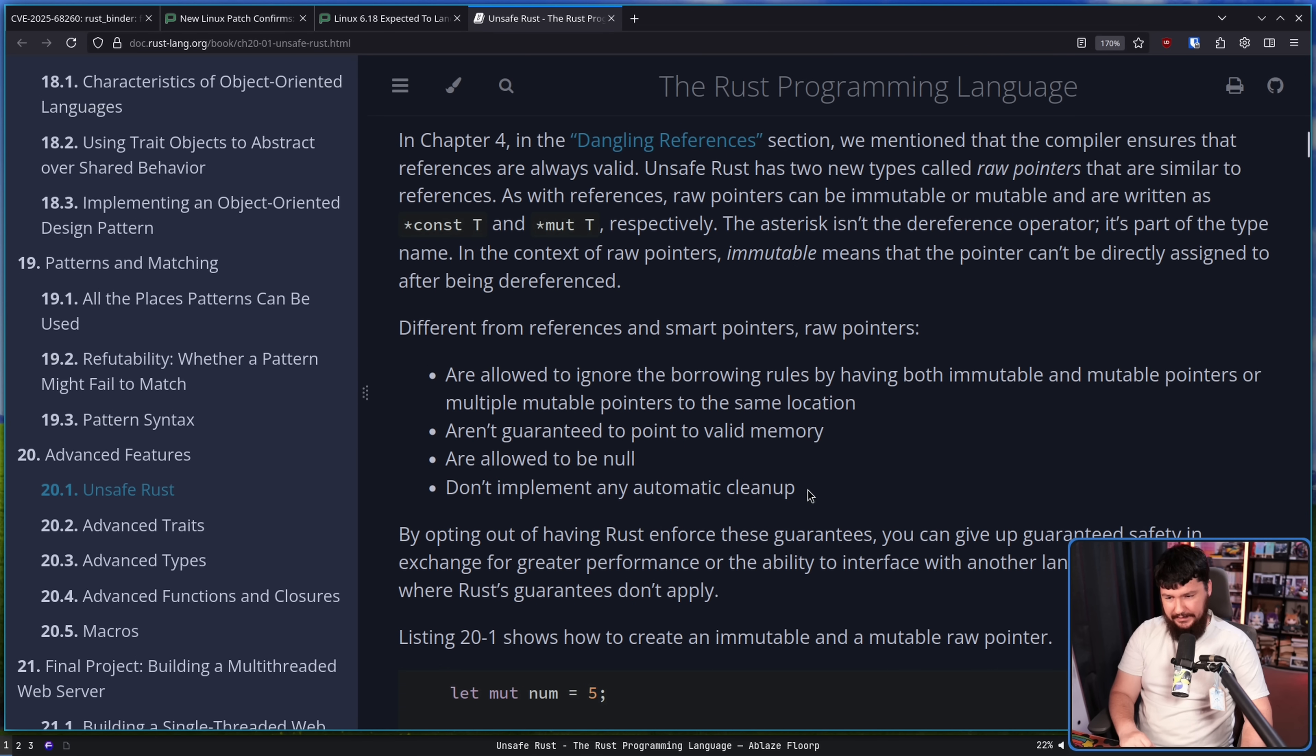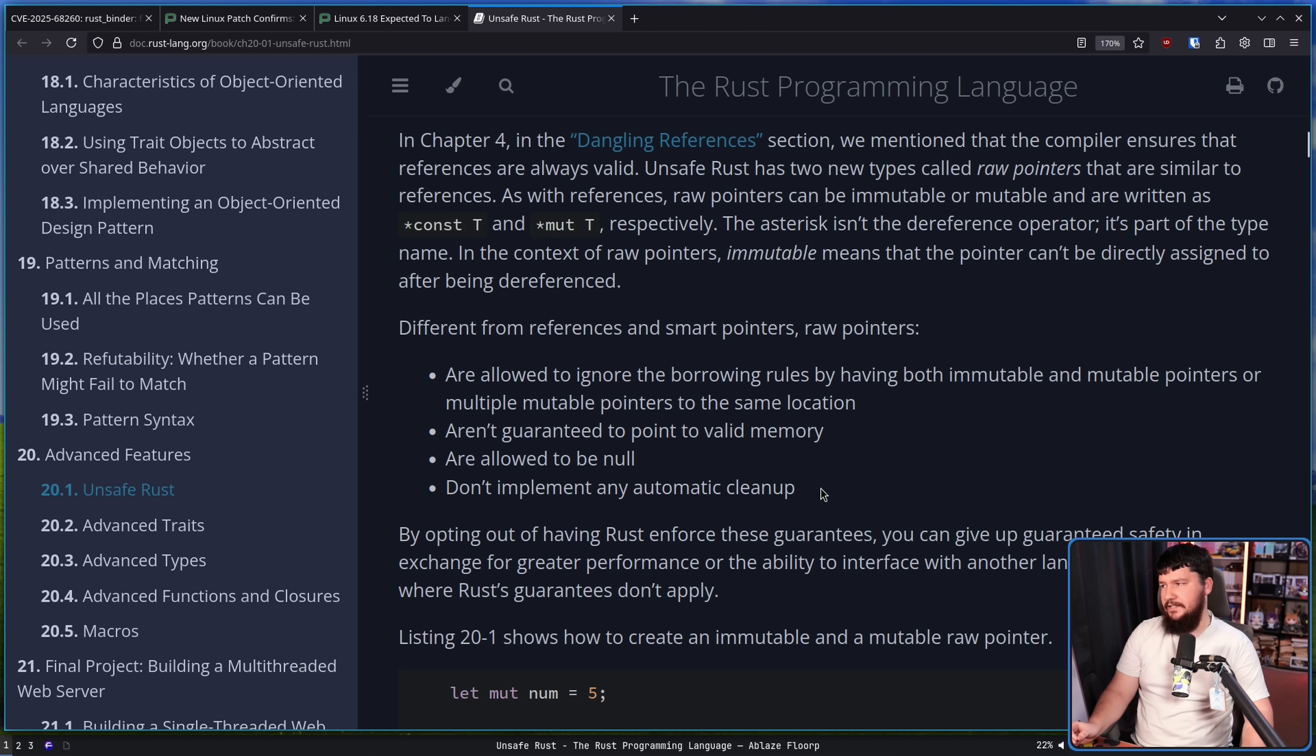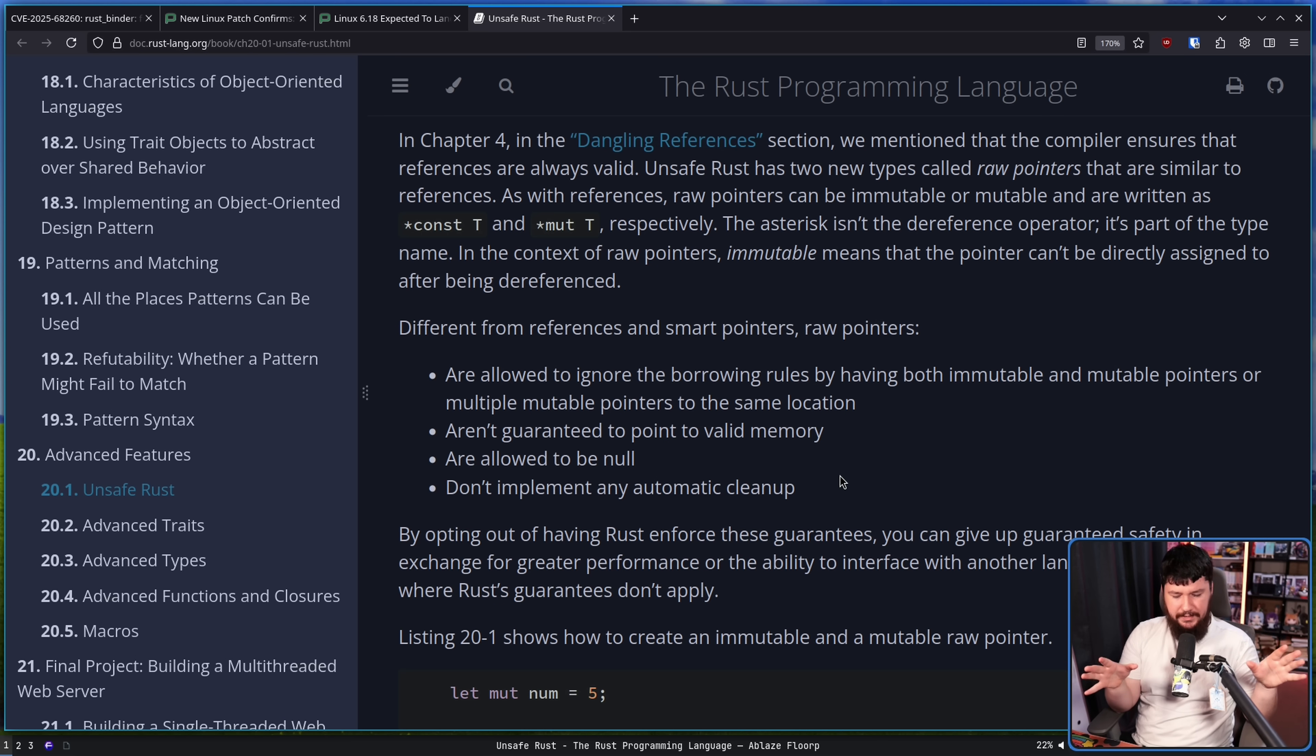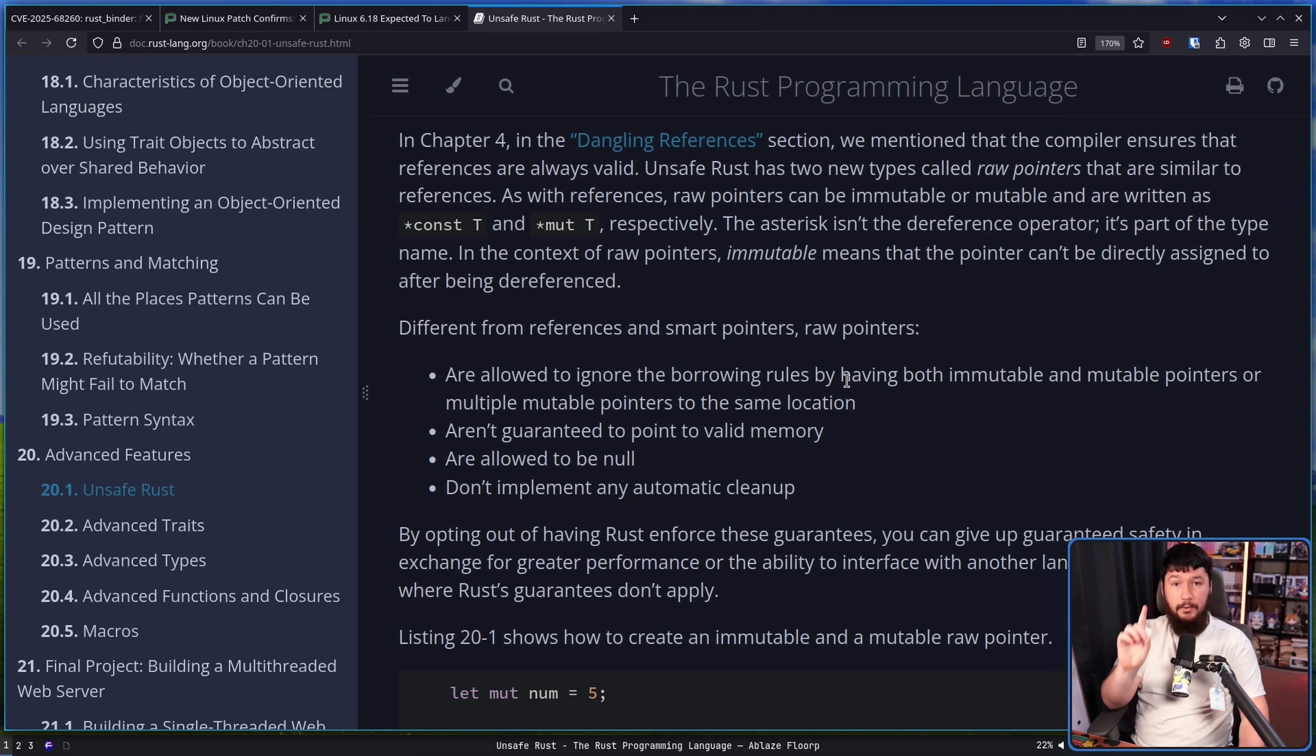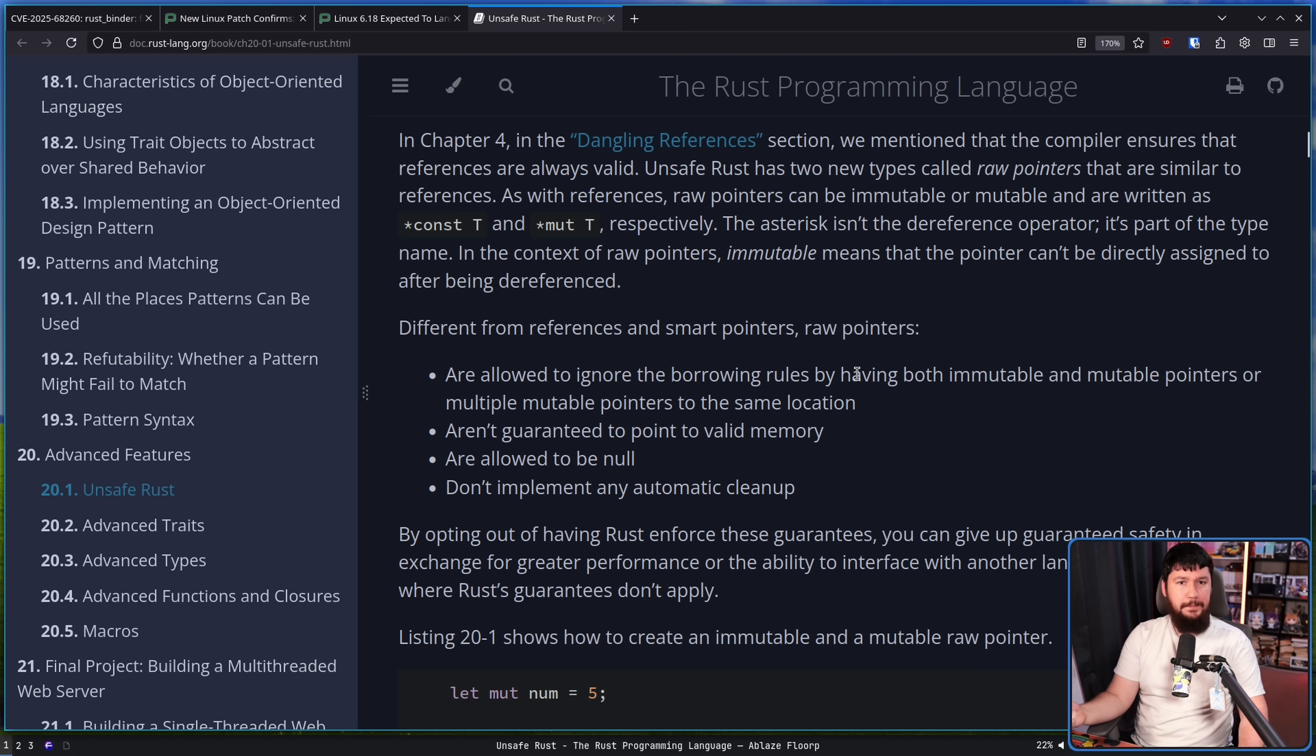You are then allowed to ignore the borrowing rules by having both immutable and mutable pointers or multiple pointers to the same location. Aren't guaranteed to point to valid memory, are allowed to be null, and don't implement any automatic cleanup. So basically, when you are dealing with a raw pointer in Rust, you have to treat it like you are treating a pointer in C and not do things like point to the same memory block and then remove that memory and then suddenly crash your application, or have a null and then just try to do something with the null.